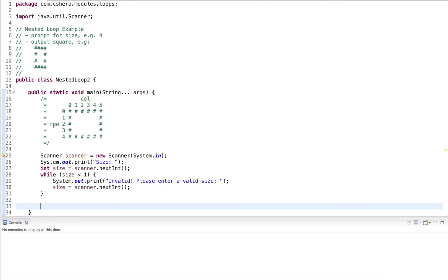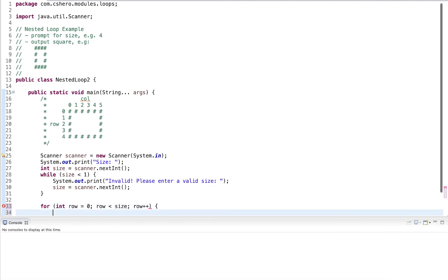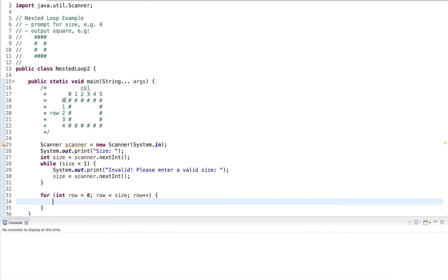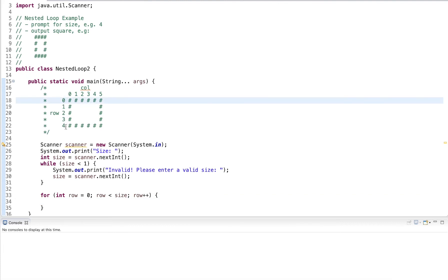Now I want to draw the square, so I need the first loop to output the rows. I use a for loop since I know exactly how many iterations I want to perform. I use a variable named row, starting at zero, and the condition is row less than size. At the end of each row I increment row by one. This will generate the values zero, one, two, three, four, five, up until size minus one.